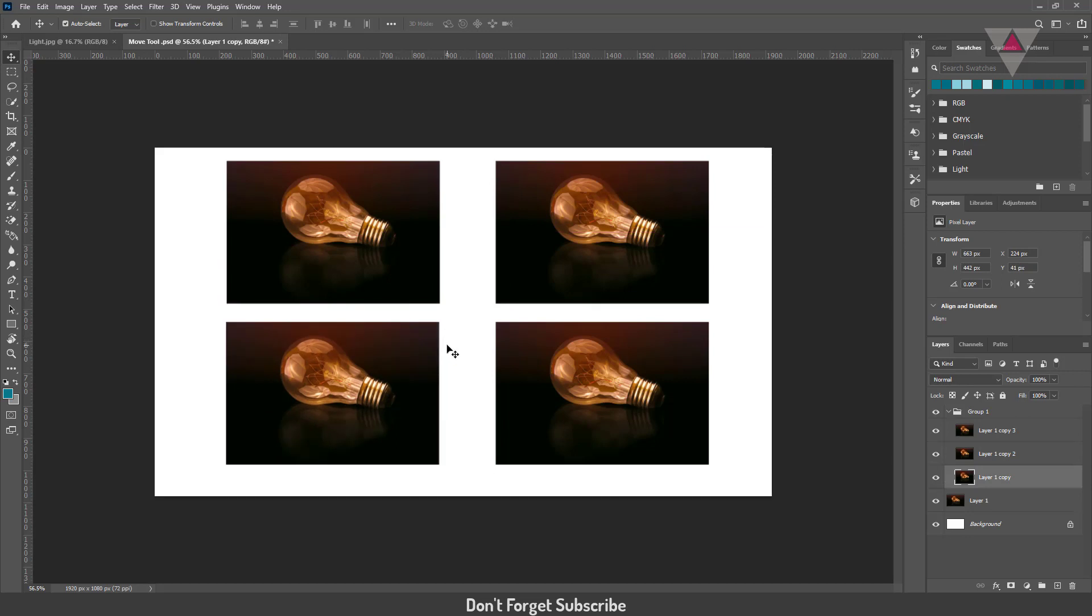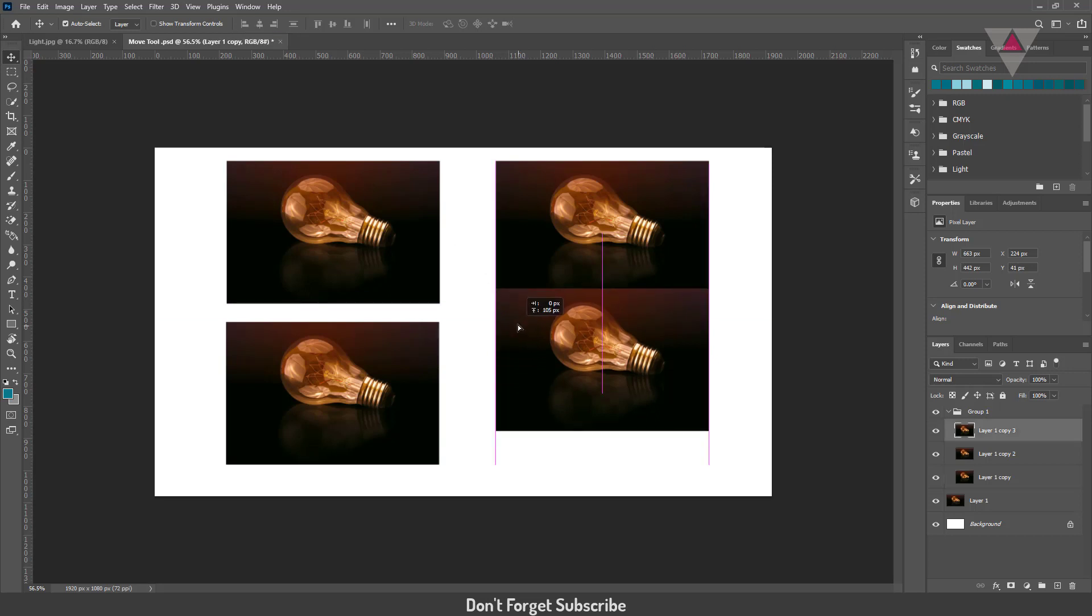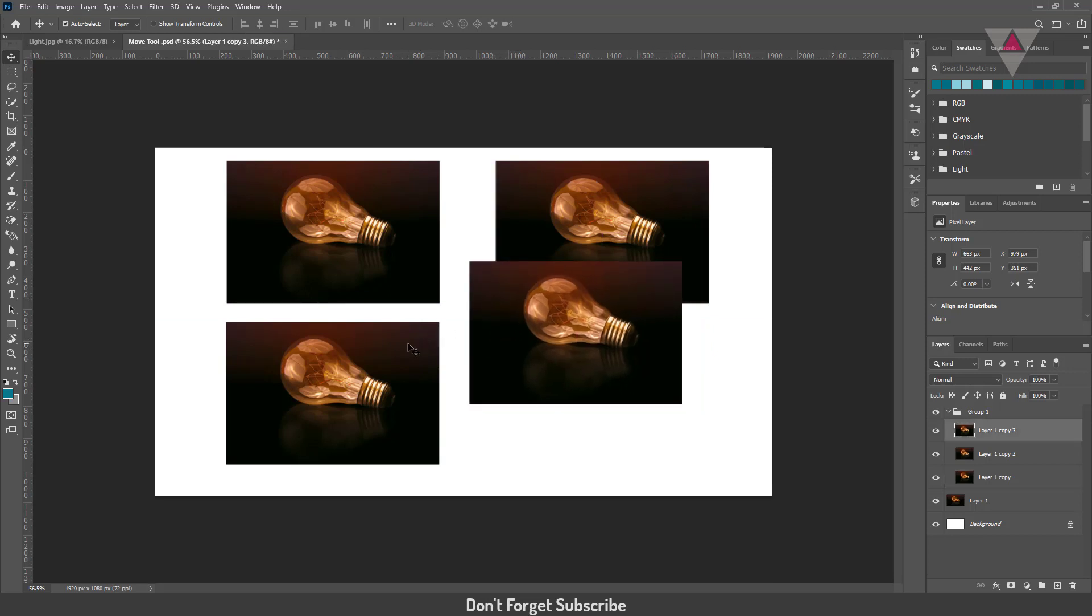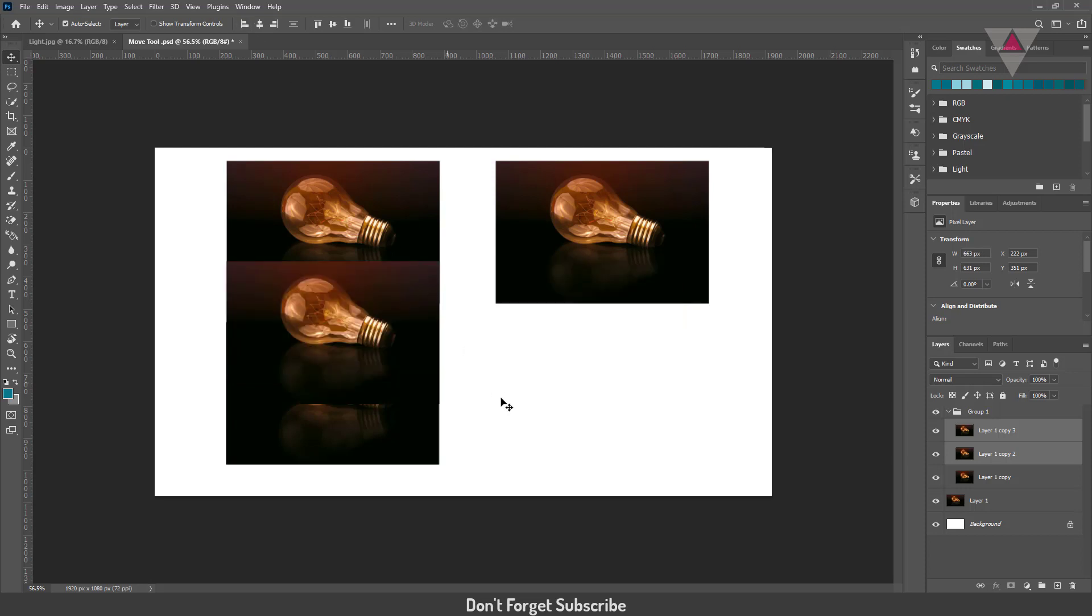Here you can see align options in the option bar. It will help us to change the exact position. If you hover on the align options, it will show you exactly what is aligned. Select two or more layers and click align left. It will take the selected layers to the left position.